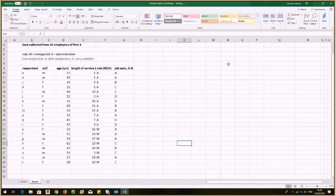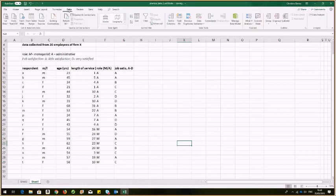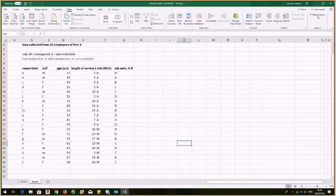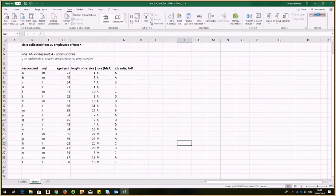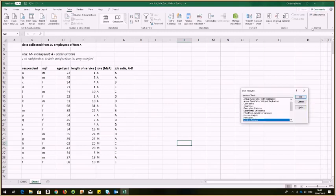So what I need to do now is go to my data tab and then go to the data analysis section right on the far right hand side. And of course, you need to implement the add-in for this. And once it opens, we can select the test we want.